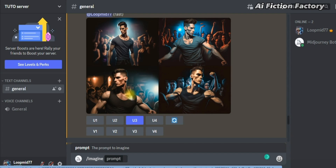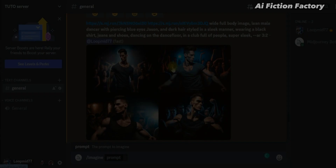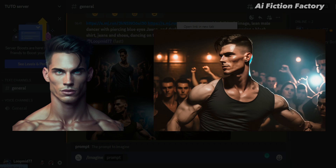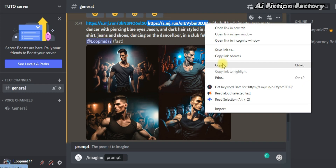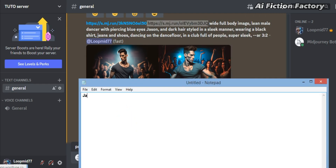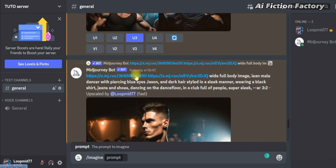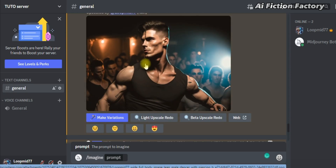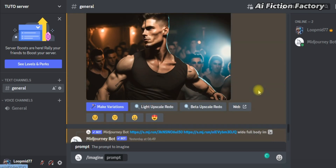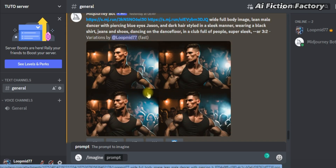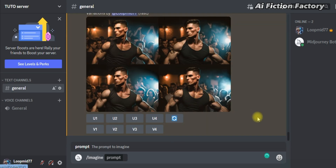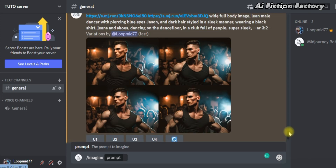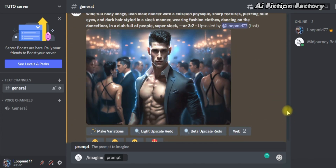Now back to our results. Picture number 3 stands out the most for me in terms of how accurate it looks to our Jason, so I upscaled it. Quick note: to make it easier for us, let's save our Jason's face shortened link into a notepad page — we're going to call it 'Jason's face' and paste our link. You can see this minor detail on his chin that isn't representative of our Jason, so I decided to make some variations by clicking make variations, and it was much better. We now have 4 accurate images representing our Jason dancing on the dance floor in the club.